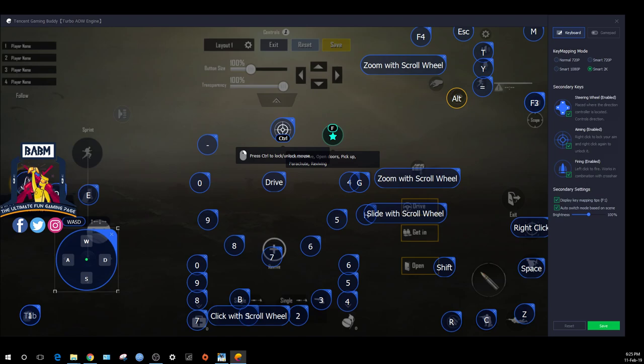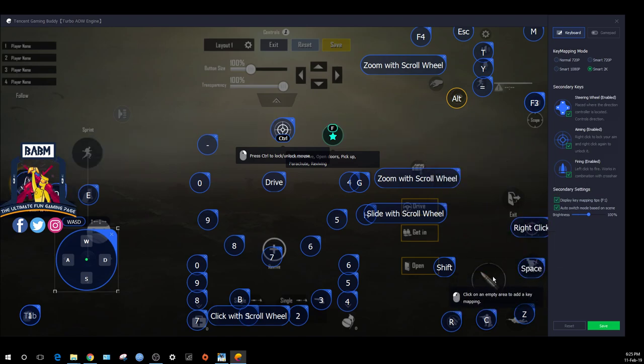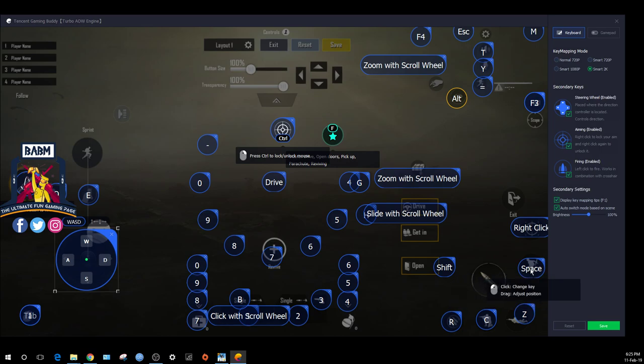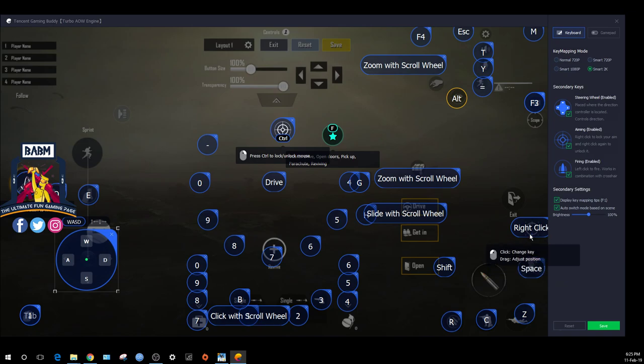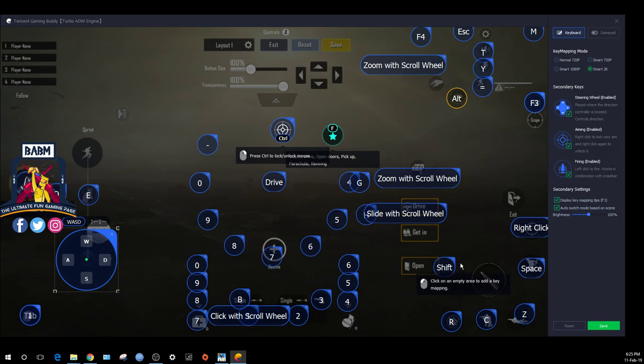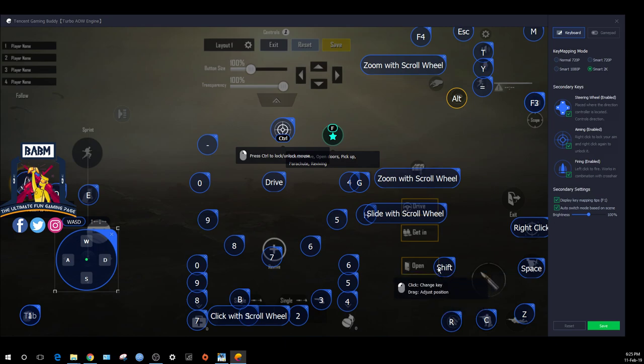Peak left is Q, peak right is E, and shooting is simple left click. Right click is here for scoping. Jump is already set. Sprint for fast running is shift.